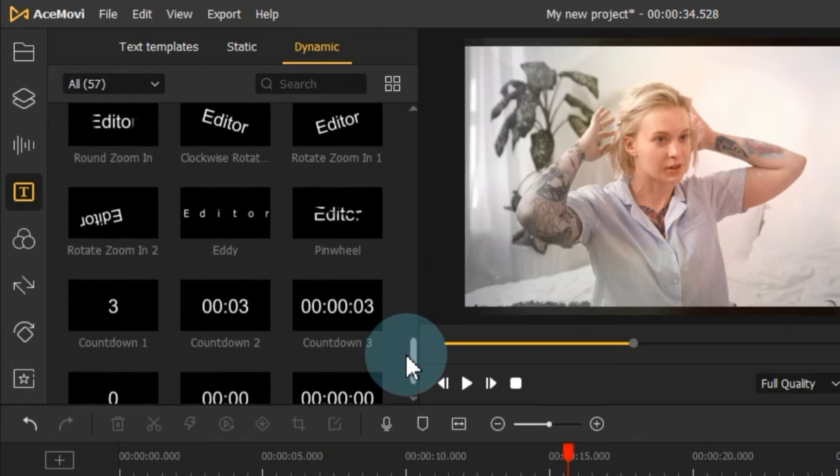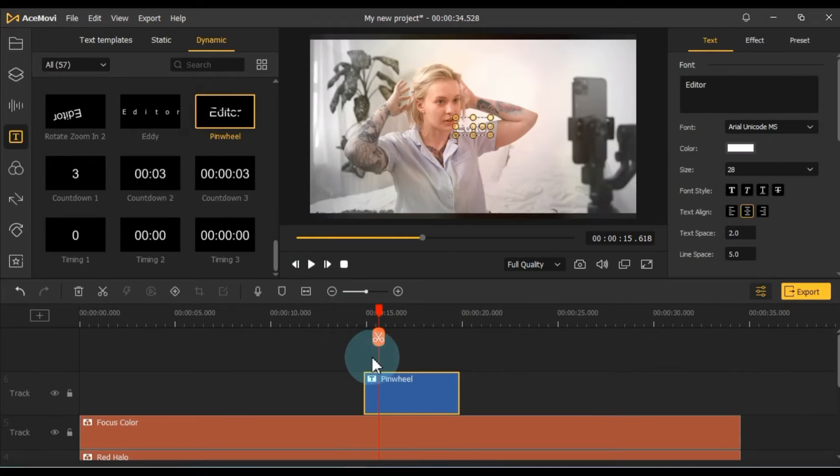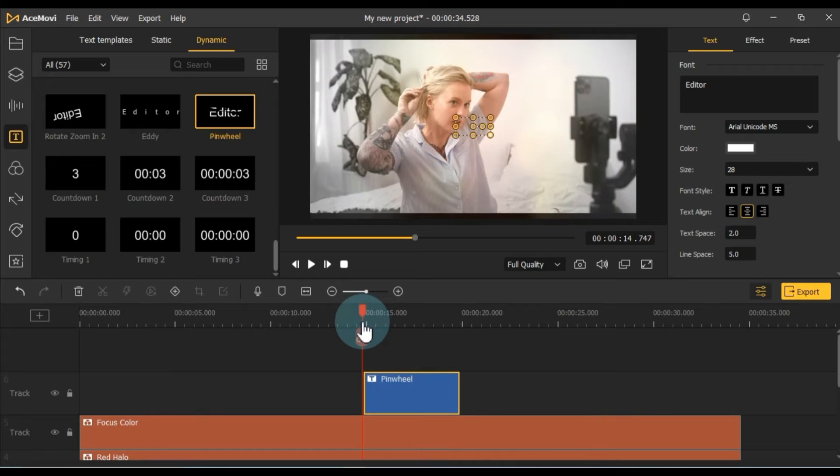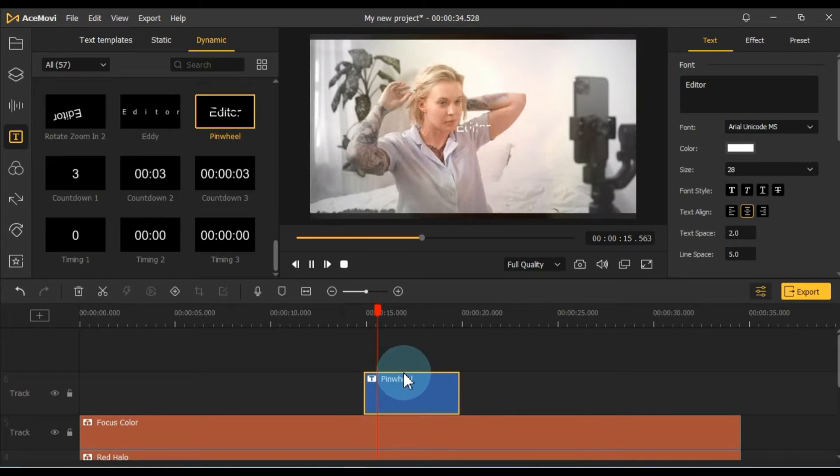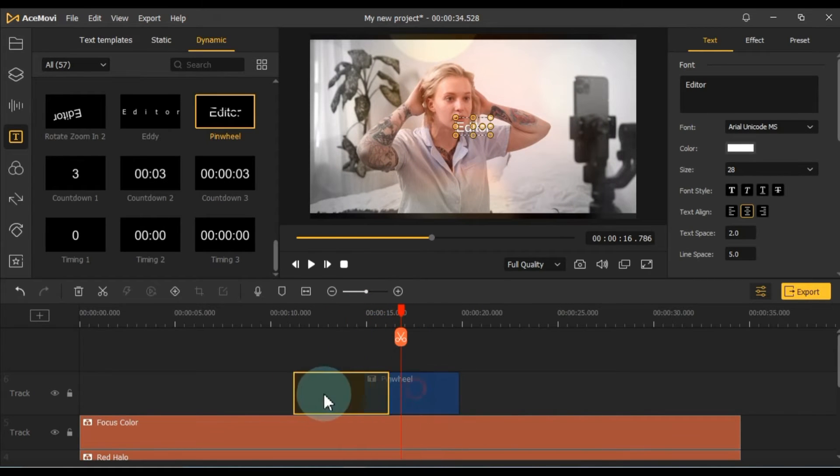To add text, drag and drop a text title onto the timeline. Ensure that texts are placed on the top track. You can position the text on the timeline as needed.